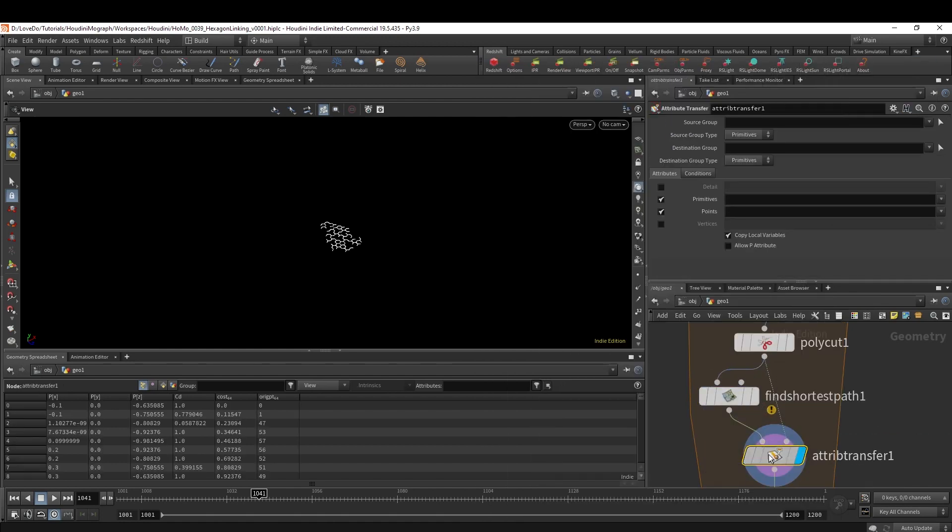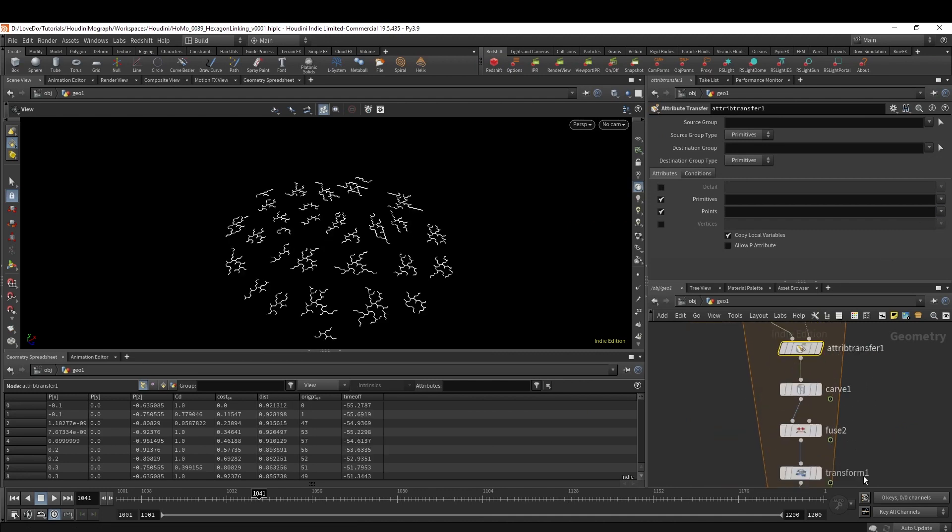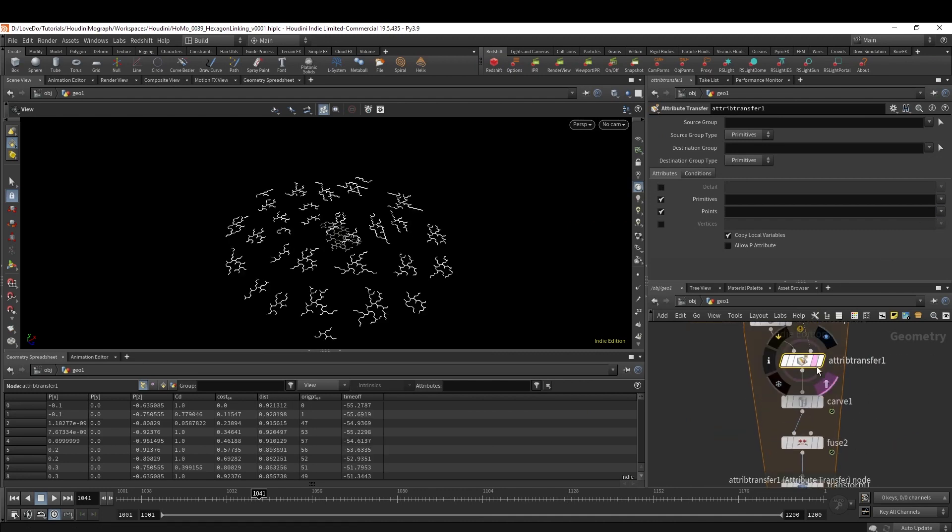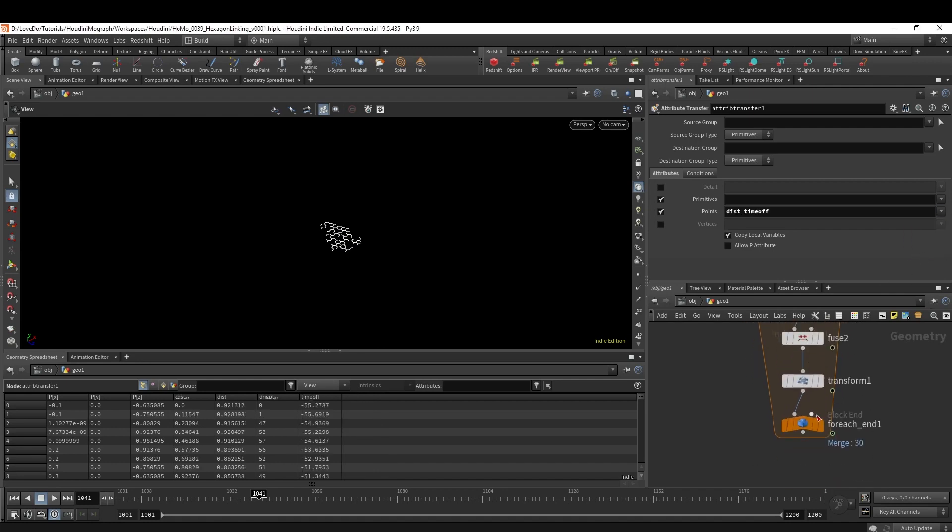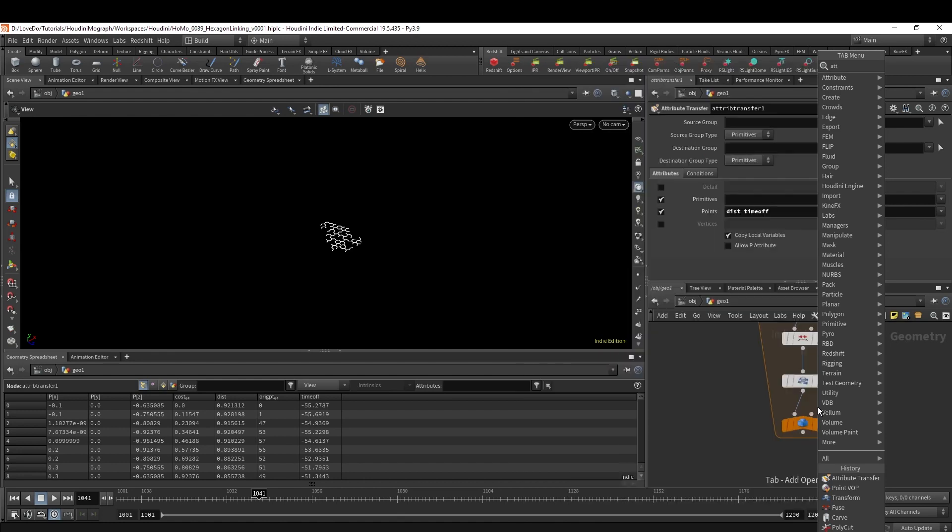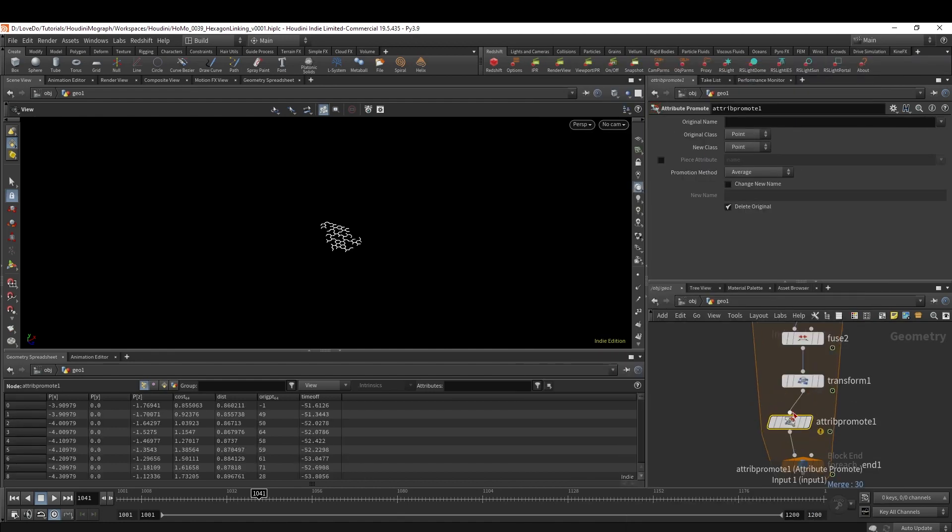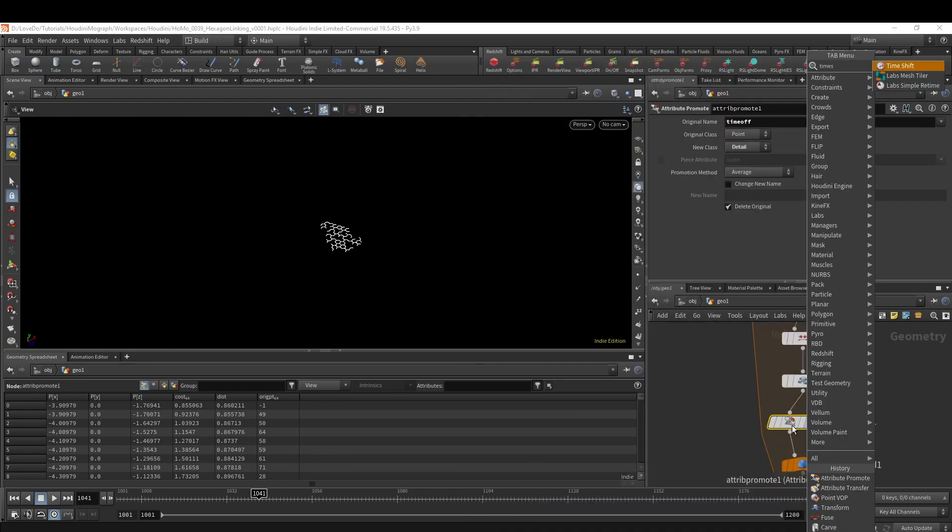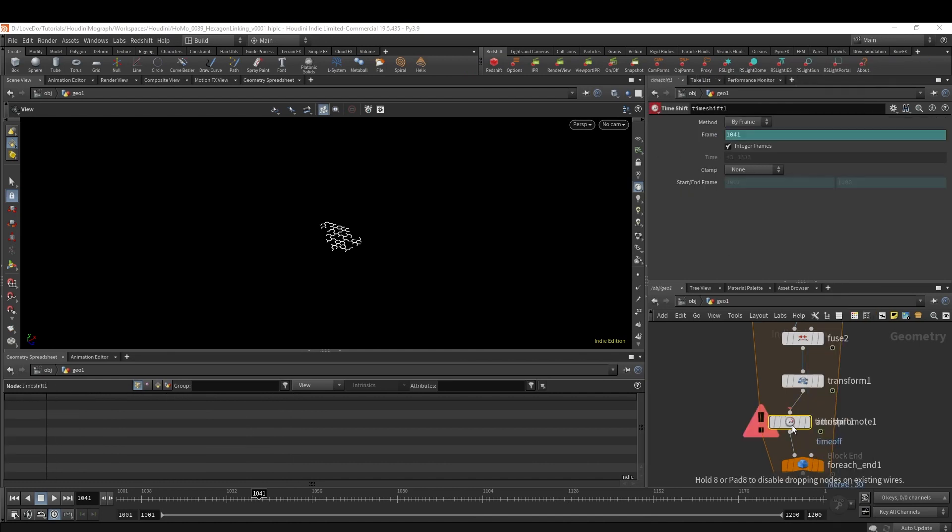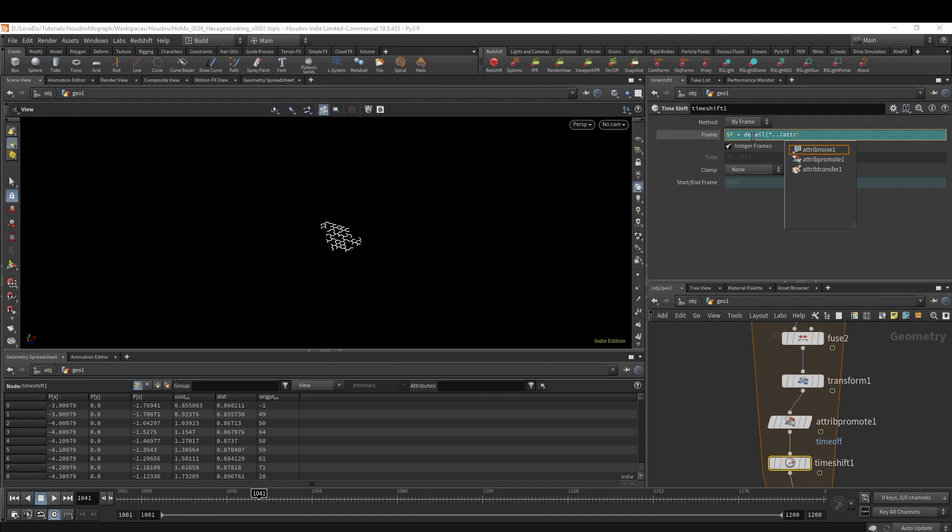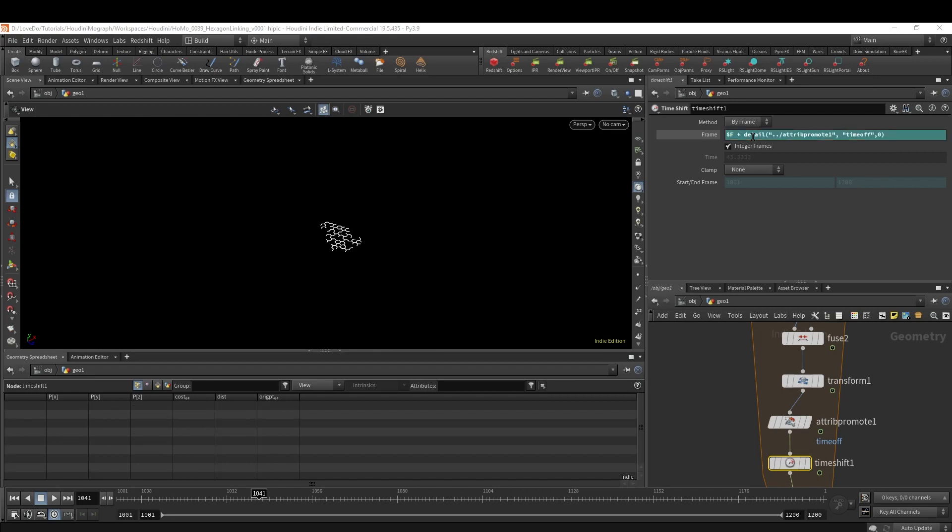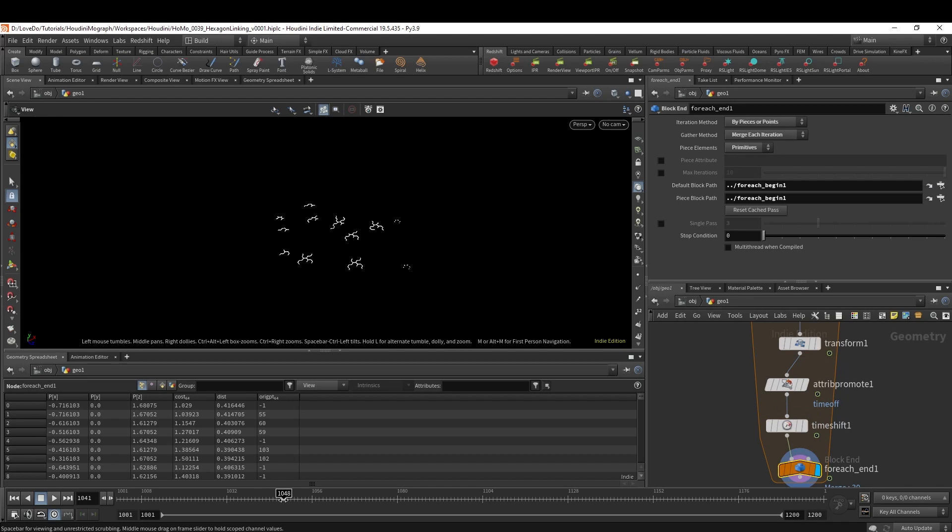Now all the way at the end of our loop, make an Attribute Promote, choosing our time_off and taking it from Point to Detail. This is just going to make it easier to grab and also find our average for each piece. Now drop a Time Shift and type $F plus detail, and then grab that Attribute Promote, grab the time_off and zero. Now you can see that it is growing out radially, starting in the center. Where we set up that attribute with the minus 60, that's where you could adjust how much of an offset you want.